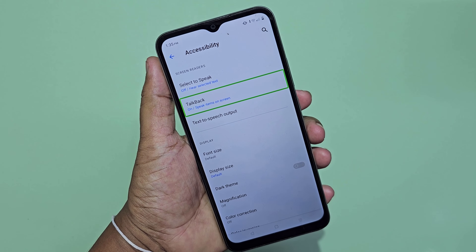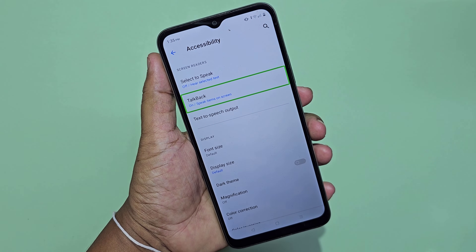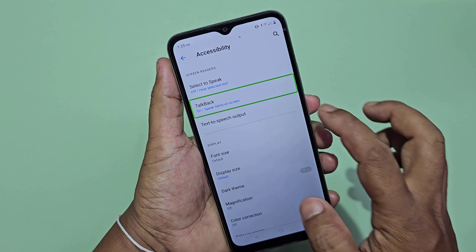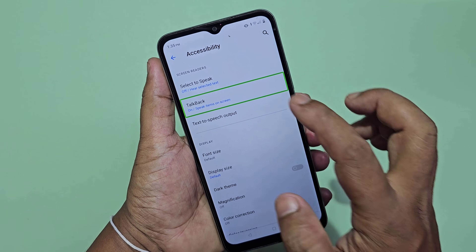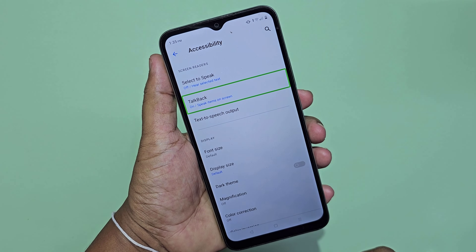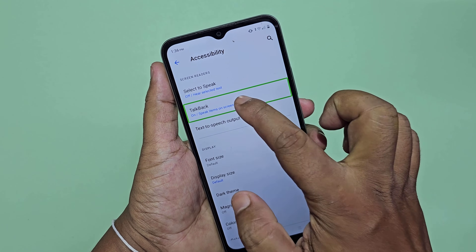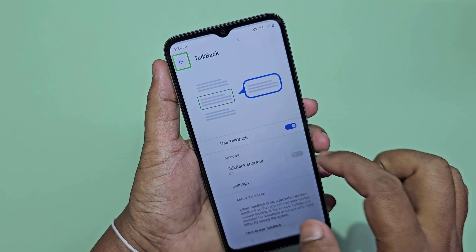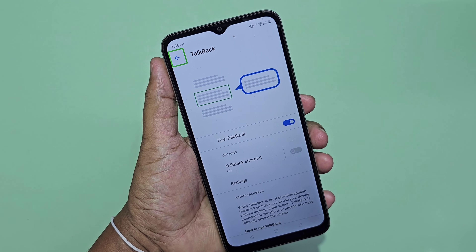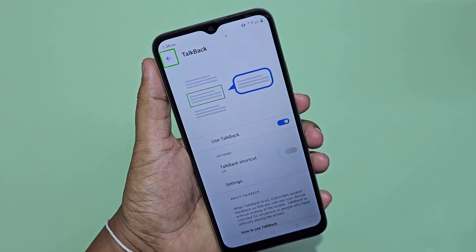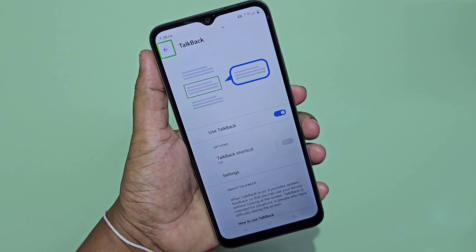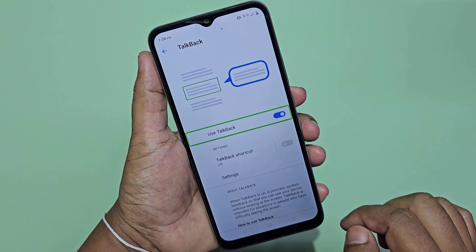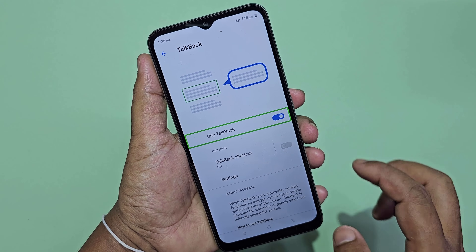TalkBack. On. Speak items on screen. In list. Double tap. TalkBack. Back button. Out of list. Double tap to activate. Use TalkBack. On.